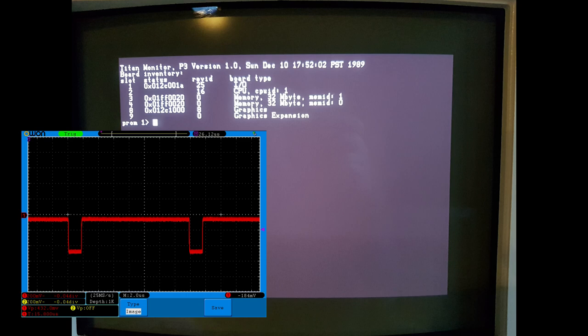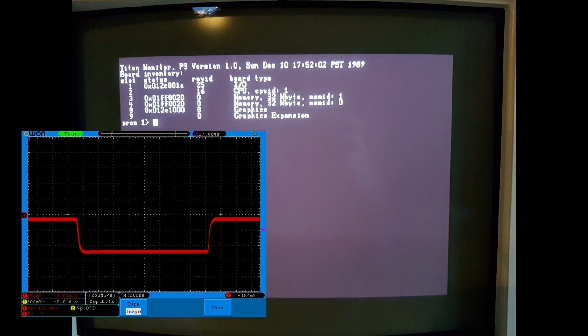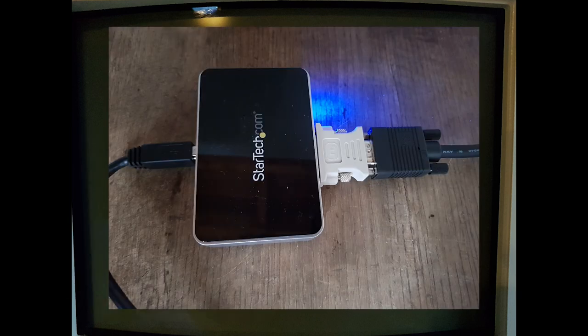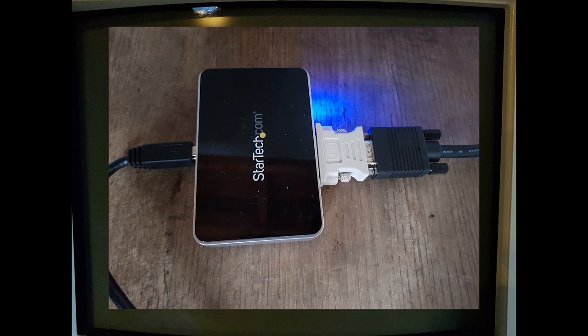Zooming in one final time reveals that the horizontal sync pulse is almost twice as long as the VISA standard says it should be. Now, it's not too surprising that these timings are off, because the Titan was built almost 10 years before the VISA standard was adopted. It does pose a problem for us, though, because the video capture device we use, the StarTech USB 3 HD cap, refuses to play well with these timings.